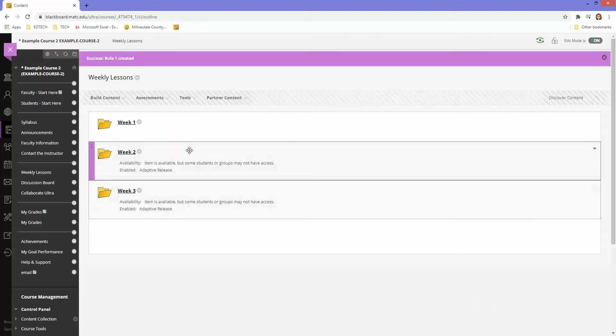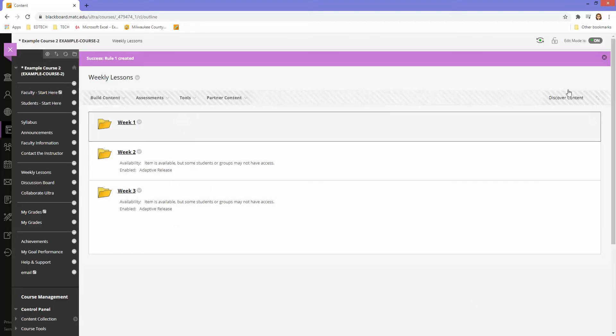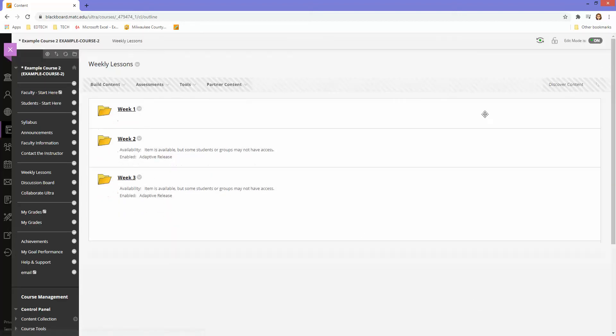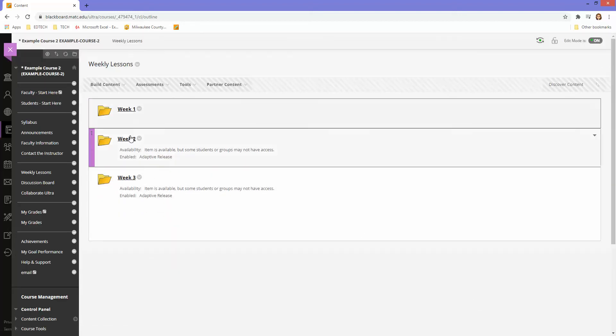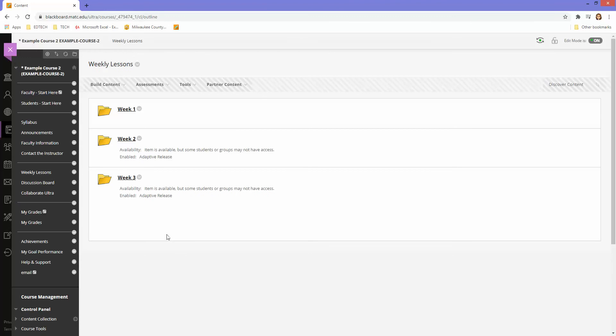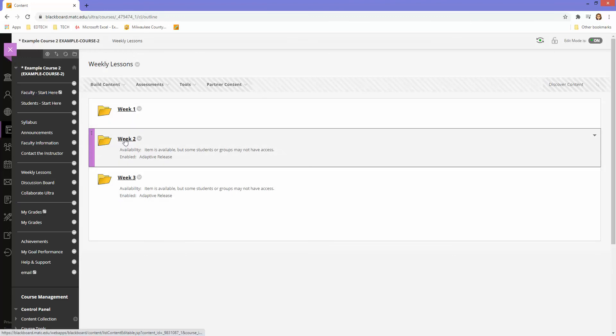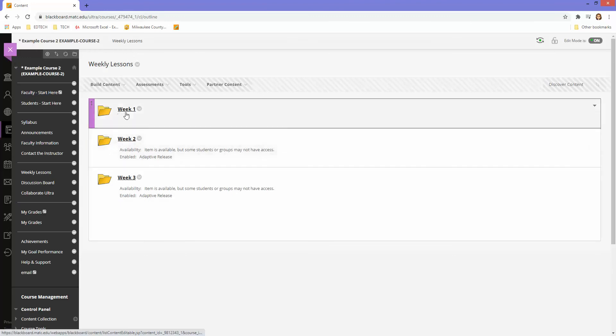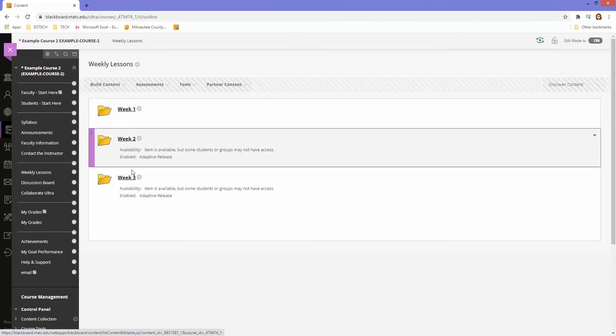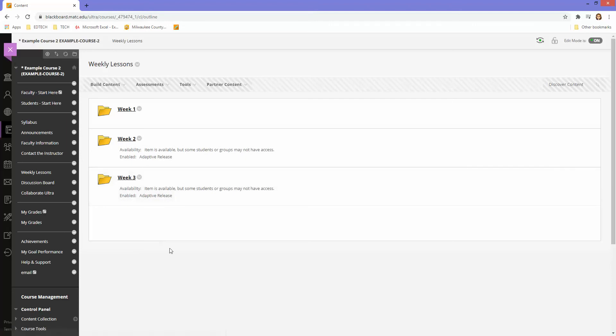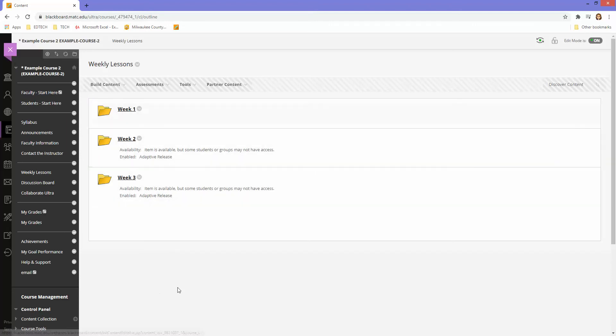The student who logs in to Blackboard should be able to see week 1, which has no adaptive release rule, and week 2 and 3. All other students who log into this course will only see week 1. Let's test this.